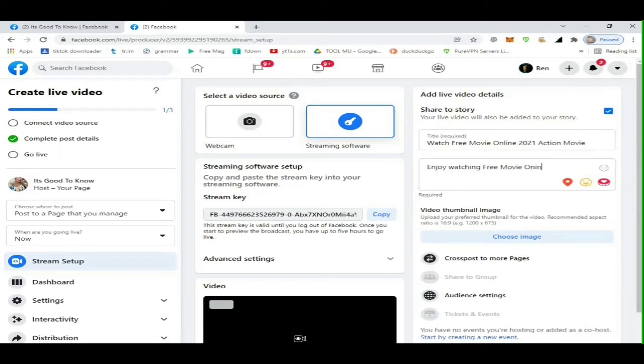You will see green icon check for Complete Post Details, then the next bullet option, click Go Live.